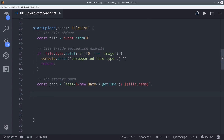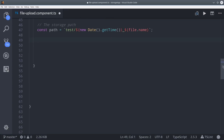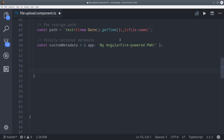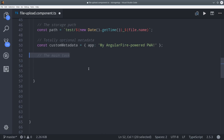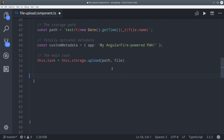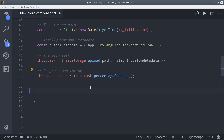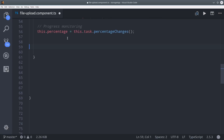You can also save your own custom metadata on the image itself. For now I'm just going to pretend I have multiple apps and I want to know which app uploaded this image — let's say it was uploaded from my AngularFire powered progressive web app. At this point we have everything we need to define the actual upload task. To do that we call storage.upload() and pass it the file path, the file itself, and an object of our custom metadata — which is completely optional. When we call upload it's going to immediately start the upload process; there's no need to call subscribe on it like you would with an observable.